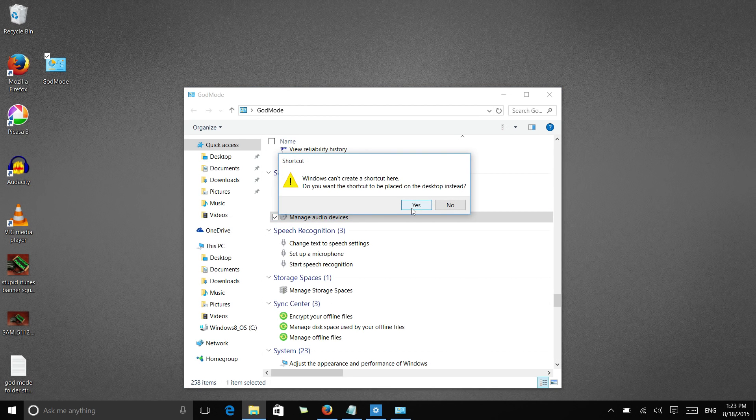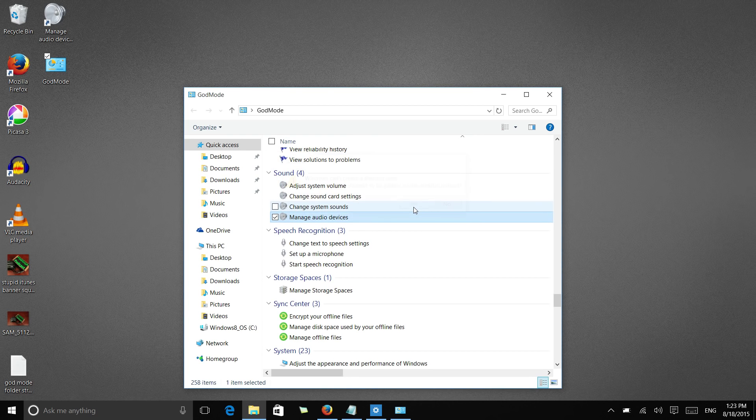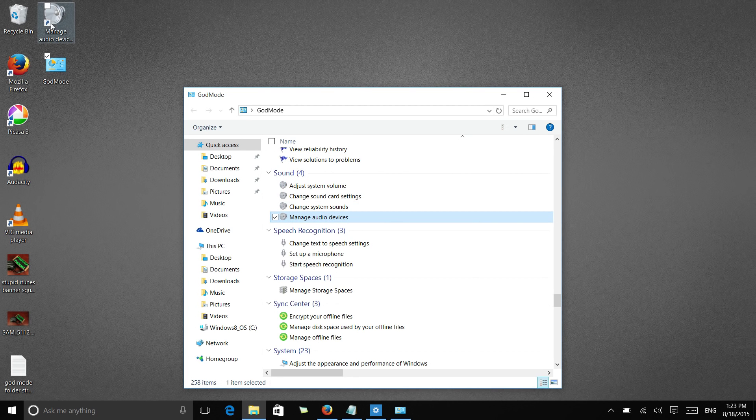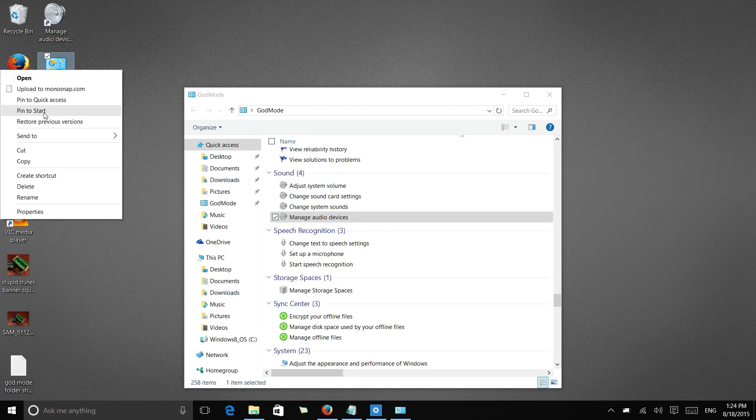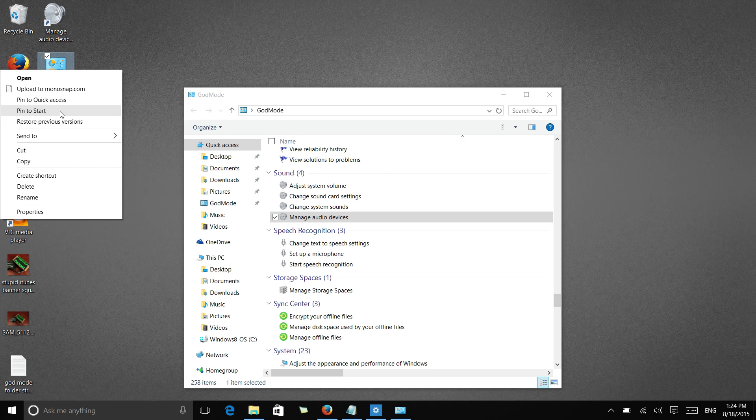It's going to tell you you can't create a shortcut here, but you can save it to the desktop, and now you can very quickly access this setting. Plus, you can pin this to your start menu for fast access to a streamlined settings interface.